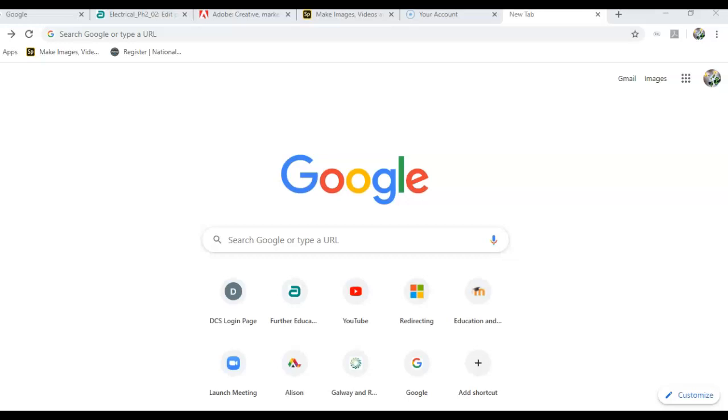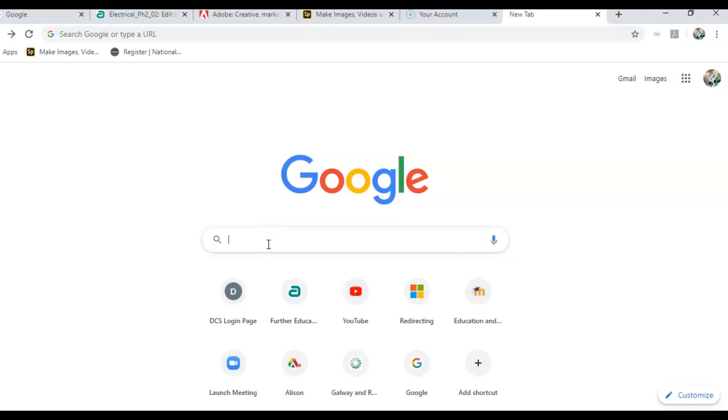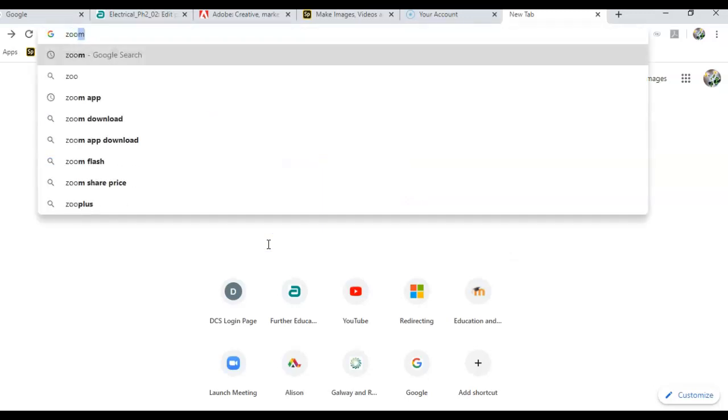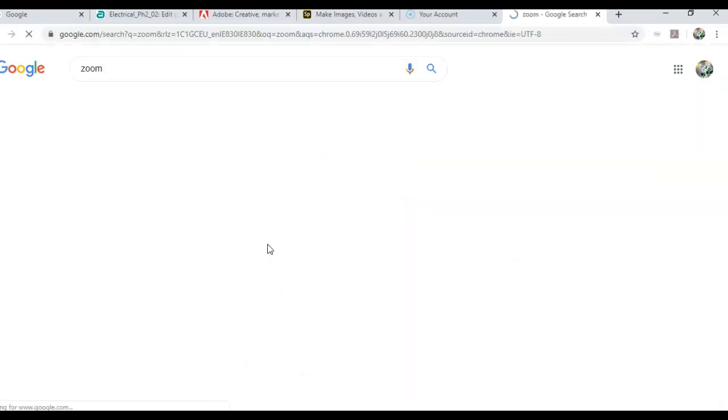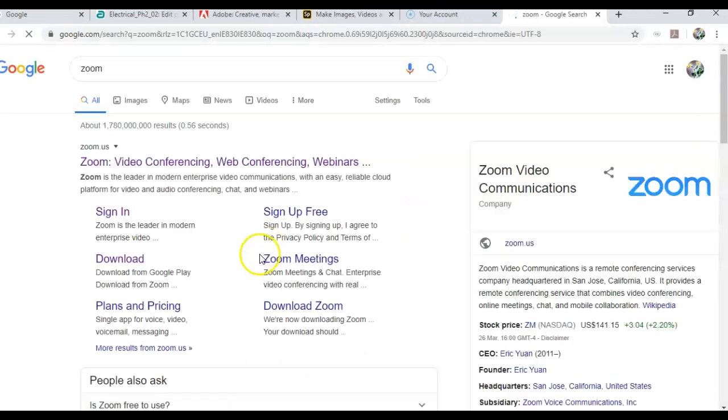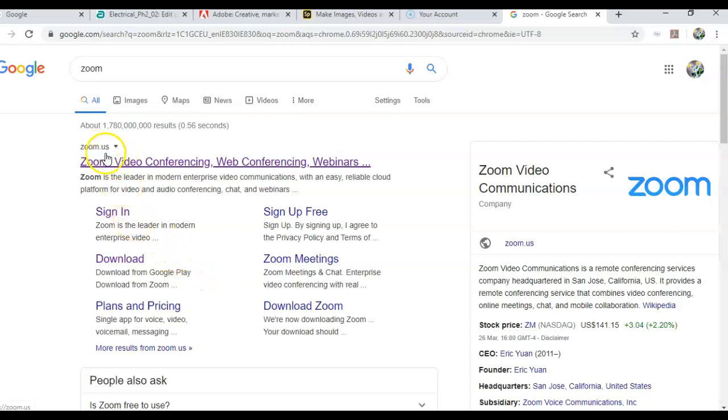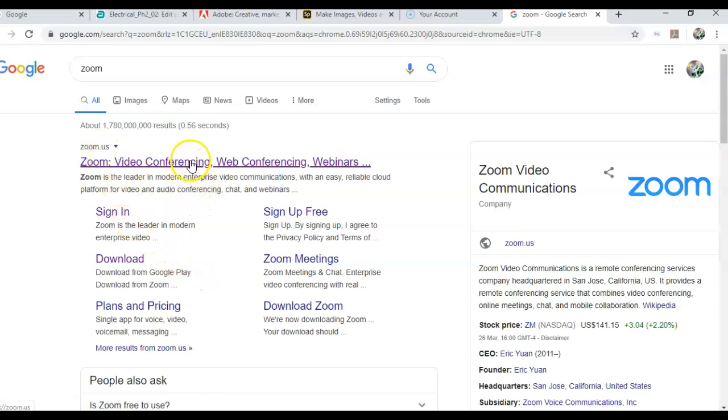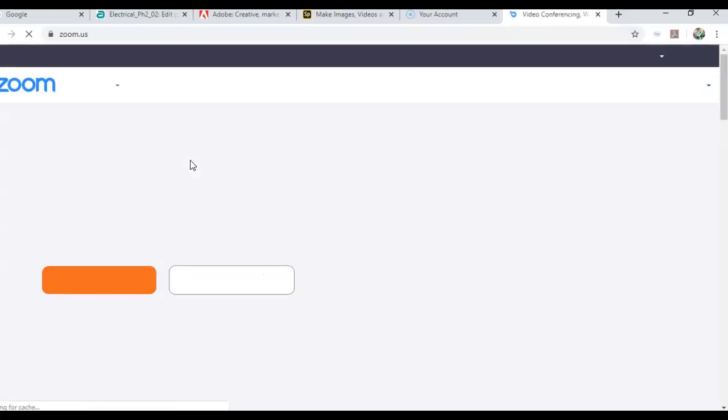Hello everyone, and here is a short video on how to access Zoom and how to schedule a meeting. First of all, go to Google and in the search bar type in Zoom and hit the enter key. The very first hit will be zoom.us and Zoom video conferencing. Click here.